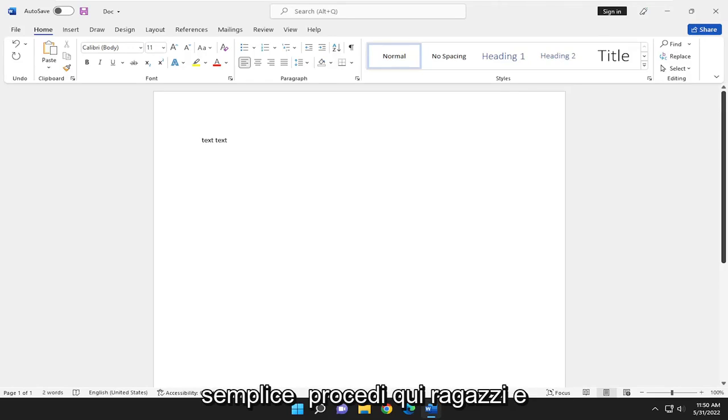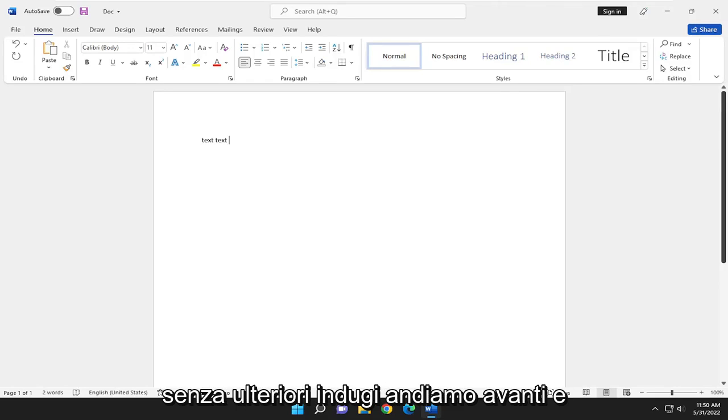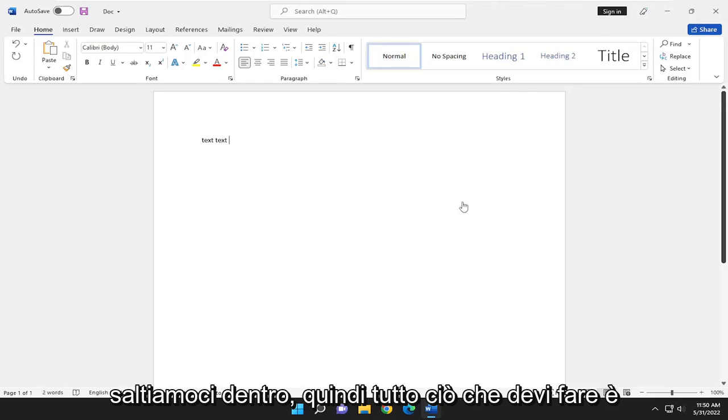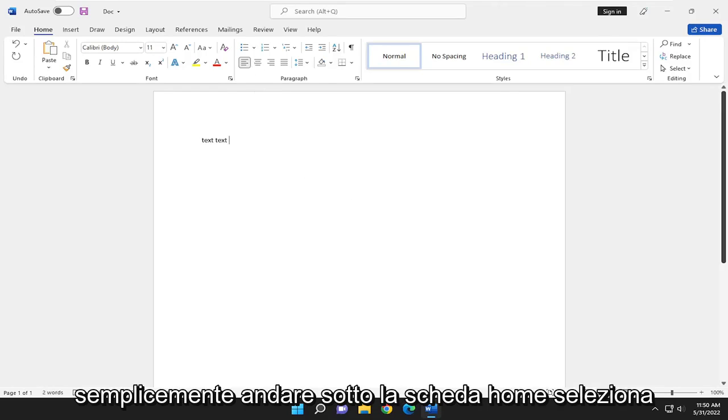So this will hopefully be a pretty straightforward process here, guys. And without further ado, let's go ahead and jump right into it. So all you have to do is just go underneath the Home tab,